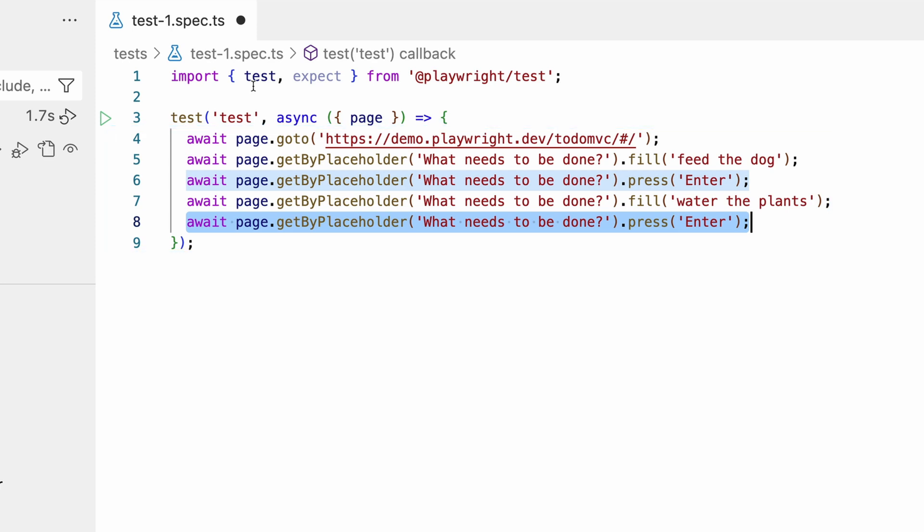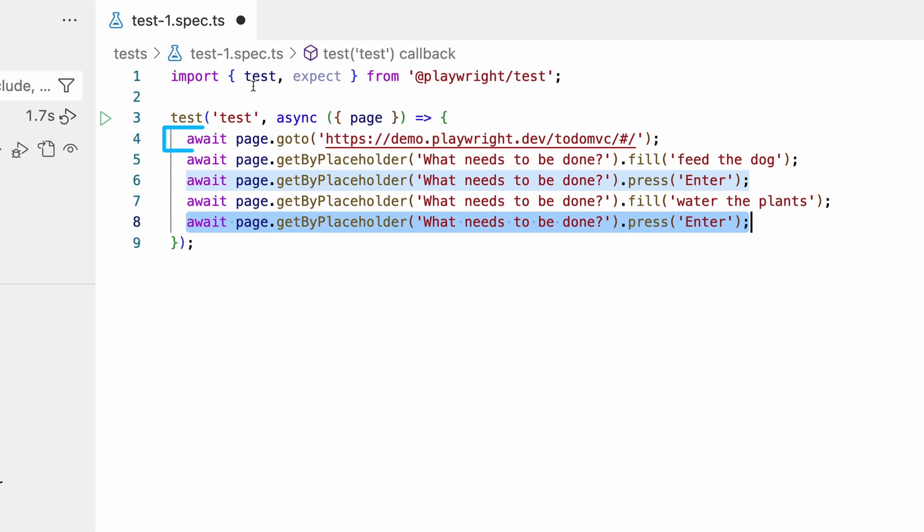Inside our test block, we have a series of commands that Playwright has generated for us. A page fixture is passed into the test, so we have access to the web page. We start with the page.goto command, which navigates to the URL we want to test.